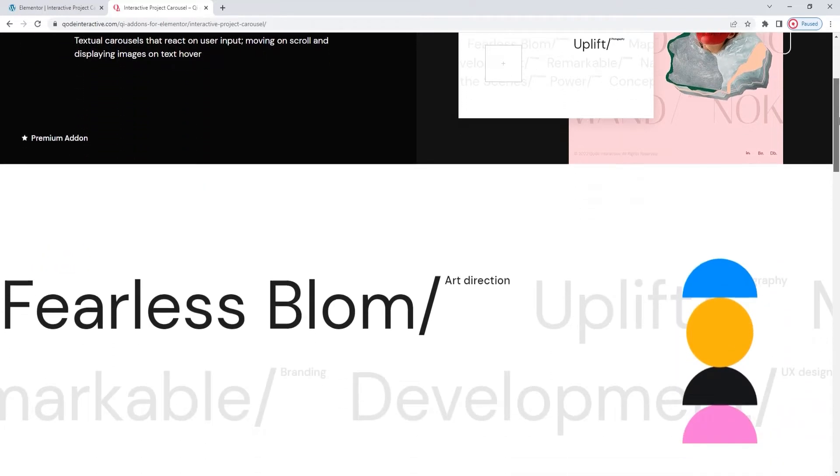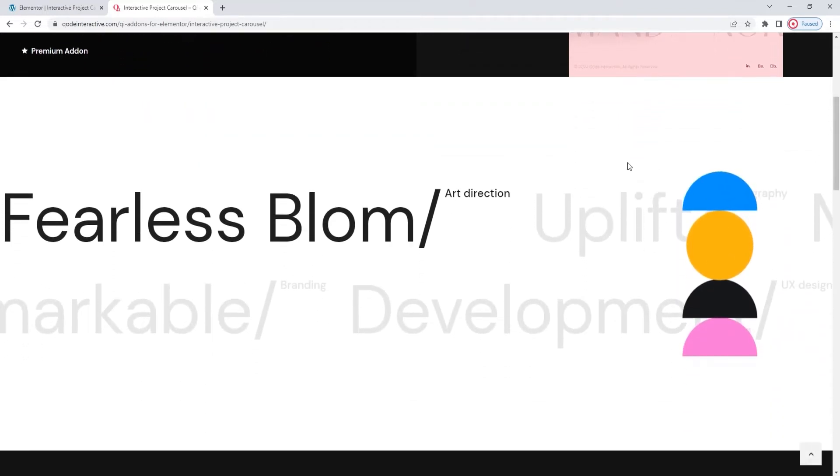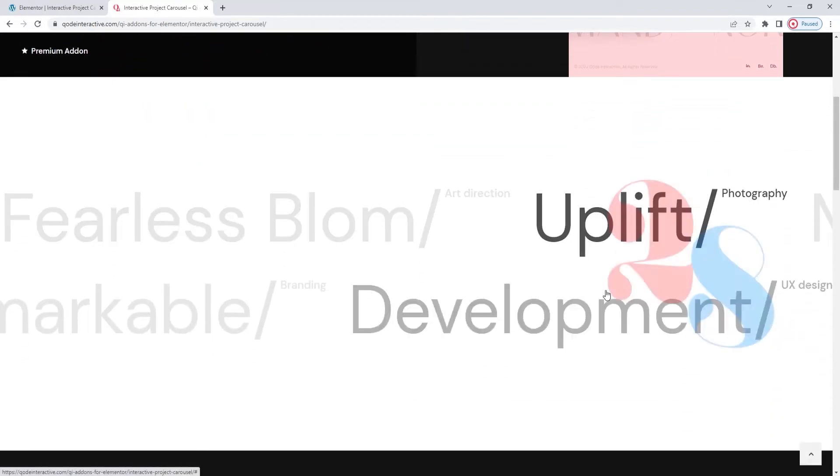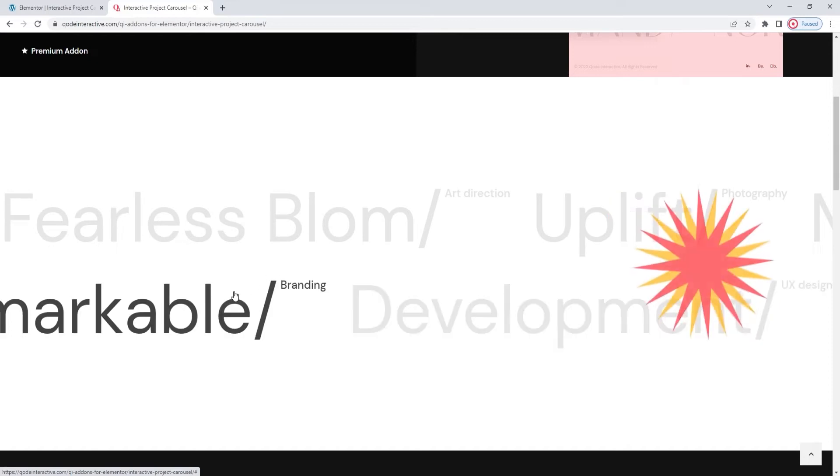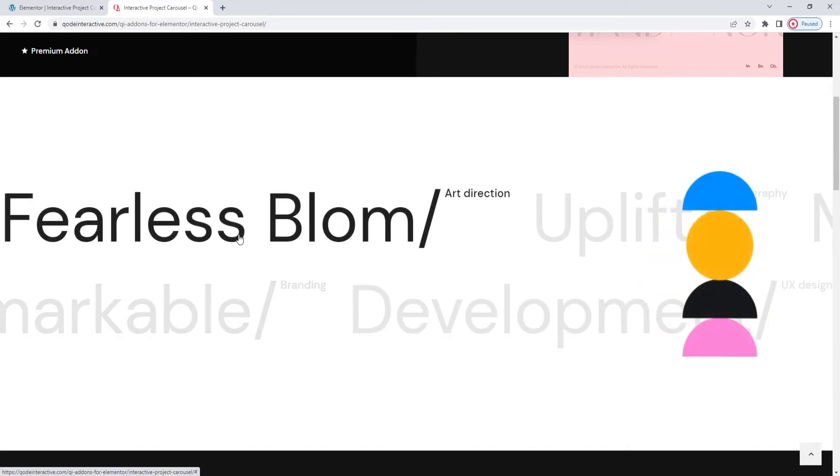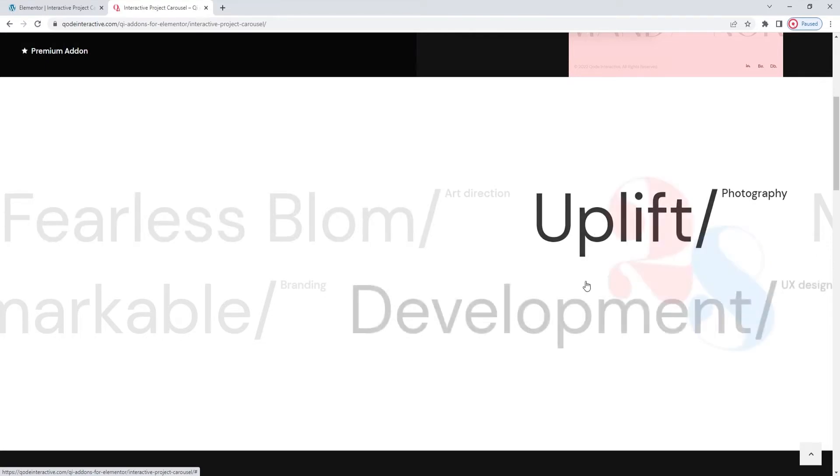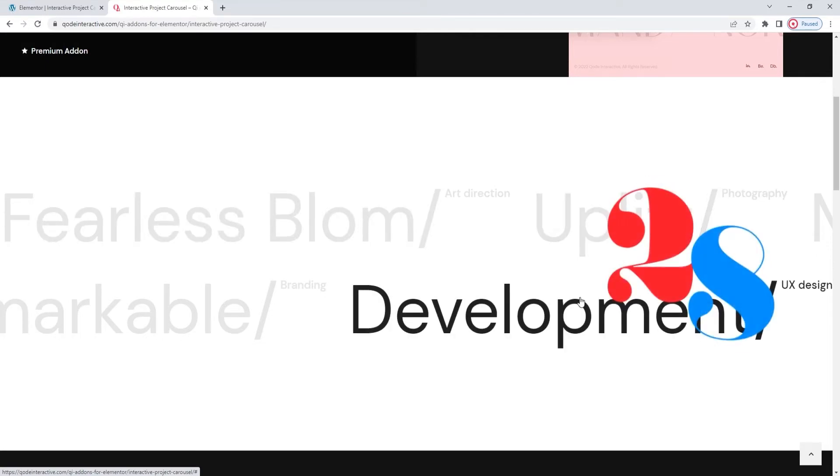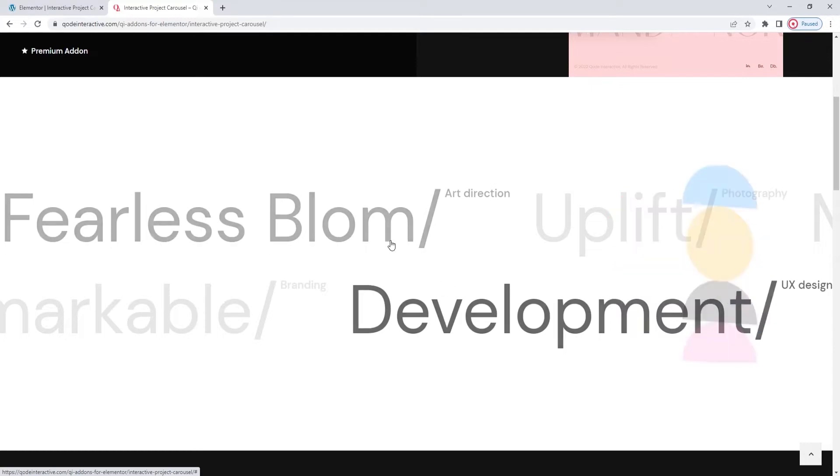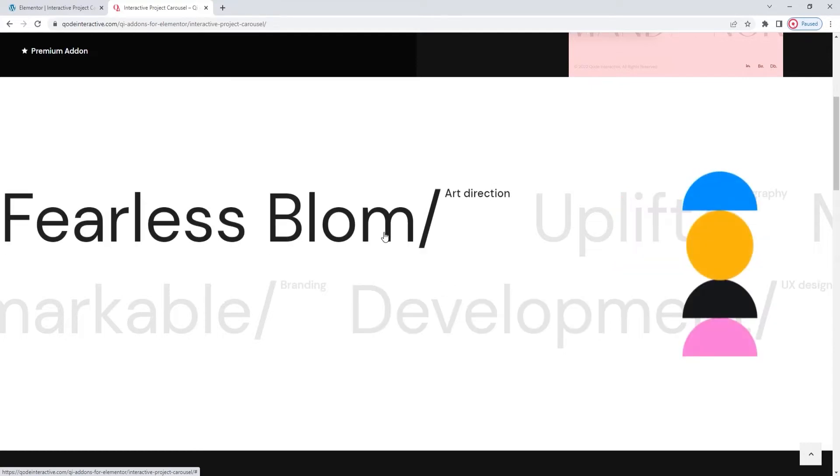With it, you can create textual carousels that respond to both hover and scroll, and in different ways too. Essentially, when you hover, an image pops up, and the different images are attached to different bits of text, so you can create connections between different types of content.